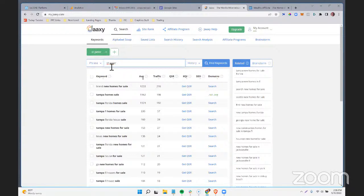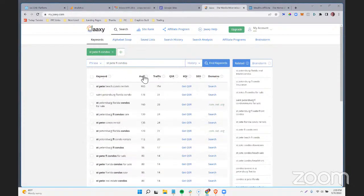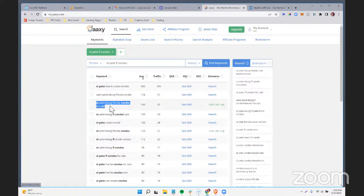Back to St. Petersburg condos — sorting by traffic, I can see I have the .com available. Let's say I do want to build out a whole website for this. It would be a side project, a rabbit hole — maybe you hire a VA to do it, or somebody who's good at throwing up quick sites. Let's say I want to rank for 'St. Petersburg, Florida condos for sale' and I'm going to buy stpetersburgfloridacondosforsale.com. I have a few options for where to build.